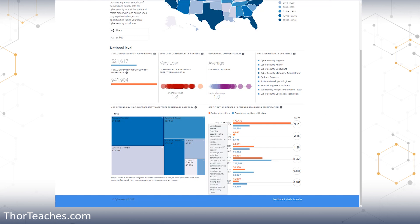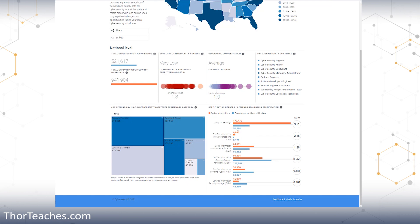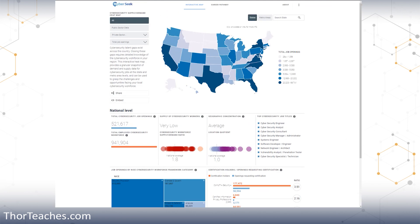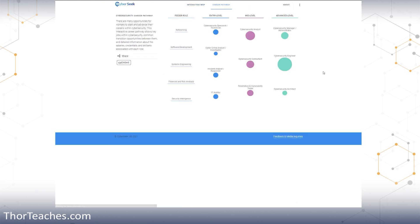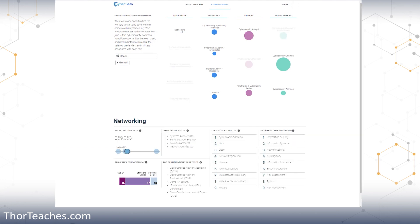Even something like Security Plus, an entry level certification, 177,000 people have the certification, 50,000 open jobs. That is still an amazing ratio. But for this video, the reason we look at Cyberseek.org is the career path. Regardless of where you are in your career, let's say you're completely new and in networking and want to get into cybersecurity. Then they have a suggestion on start with networking.